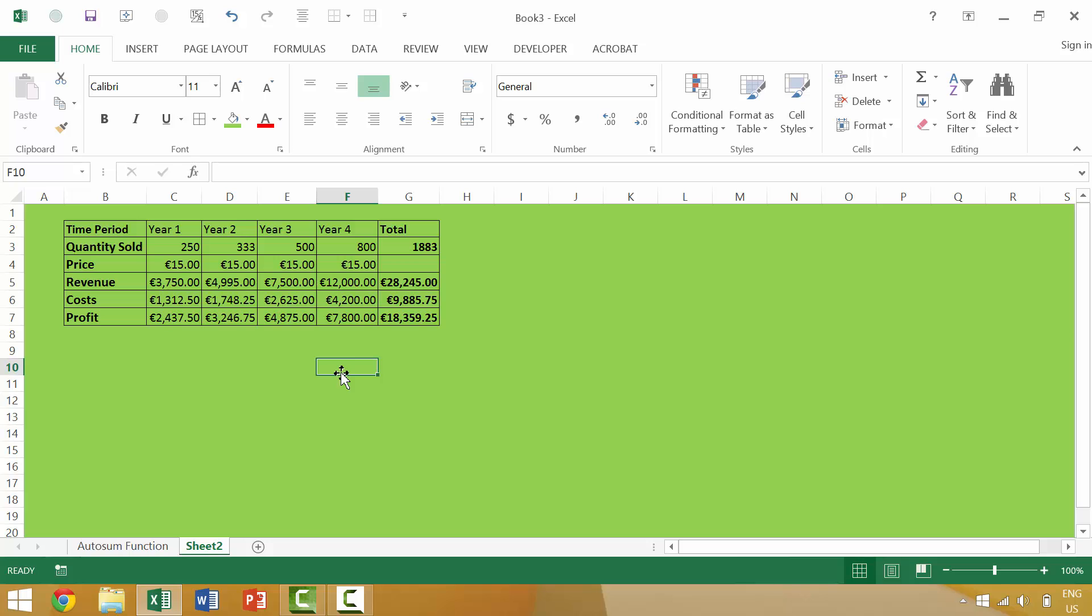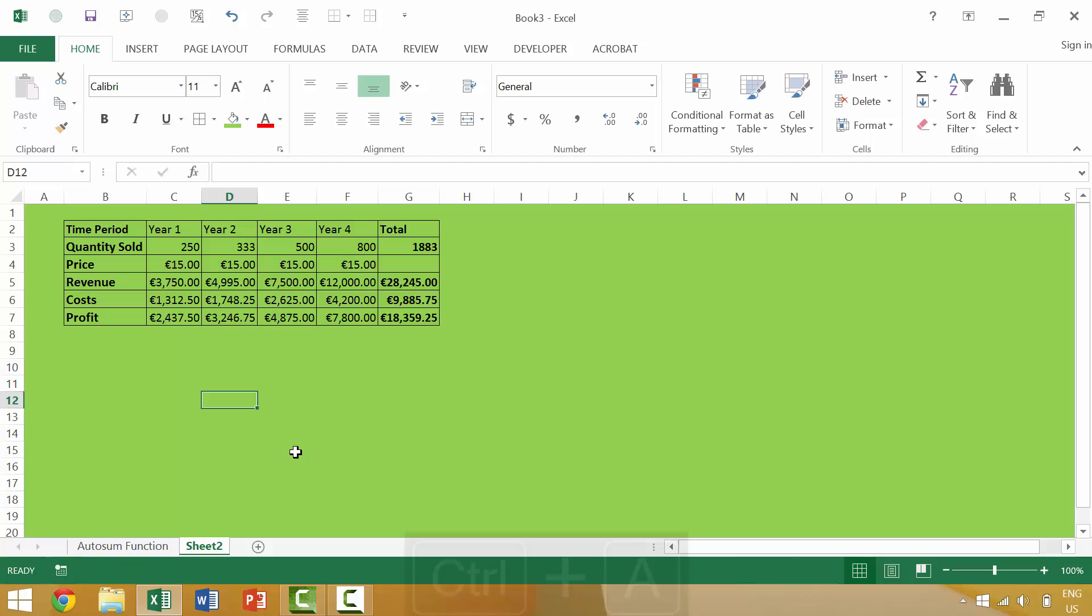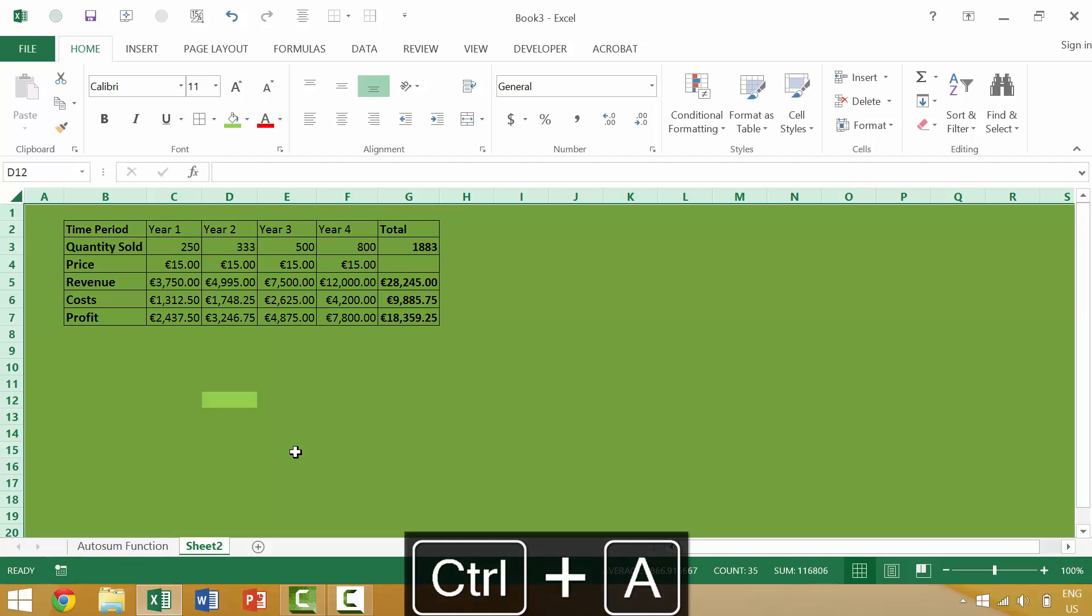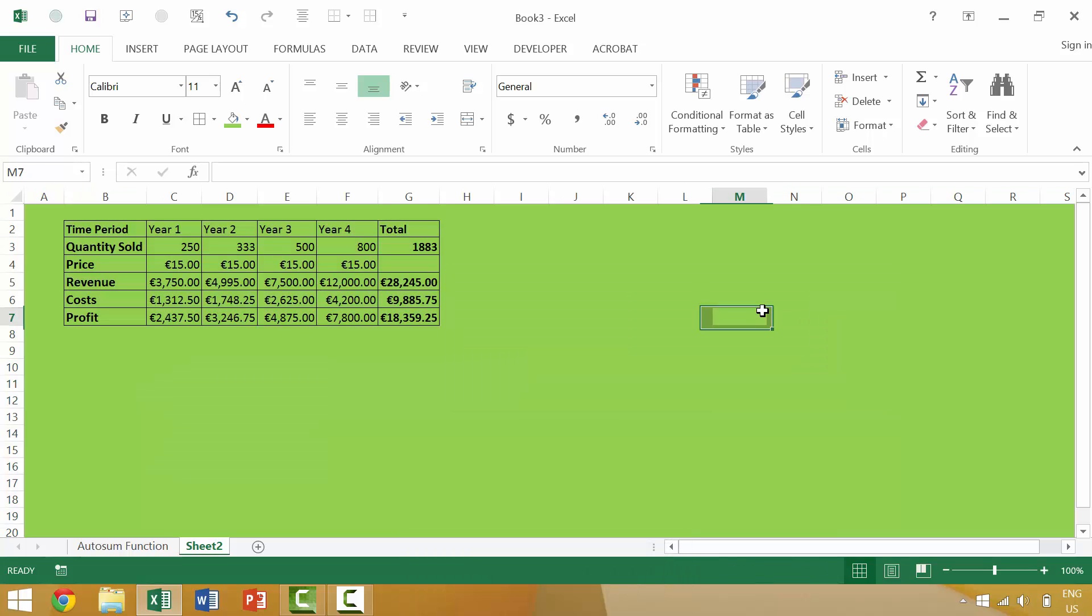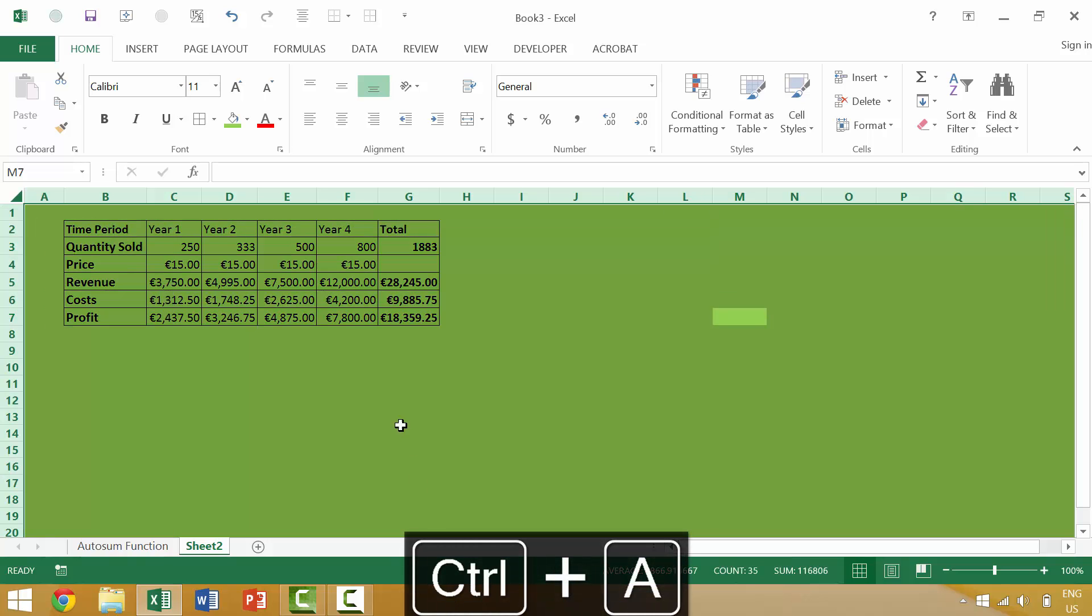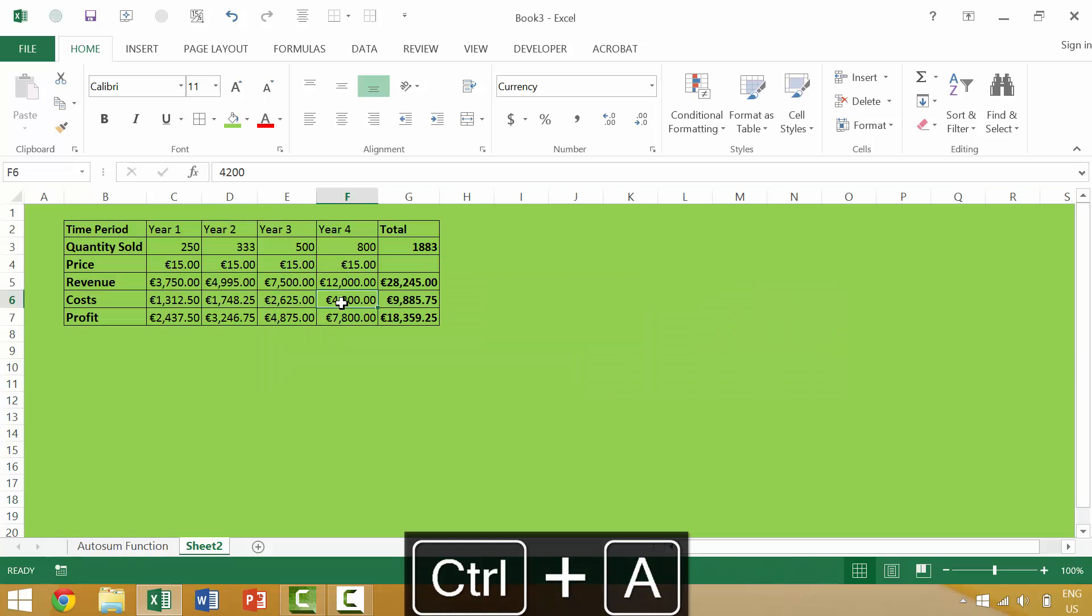Now, if we are not in a specific data region, so say we're outside of this region, then when we press the keyboard shortcut Control-A, it would automatically default to selecting all the cells. So again, I'm going to click here. There's no data around this specific cell, so when I press Control-A, it selects all of these cells.